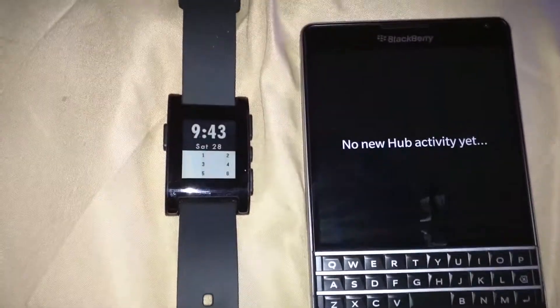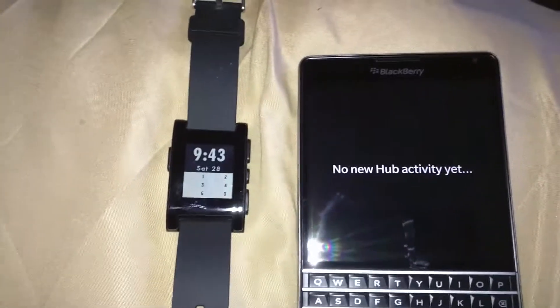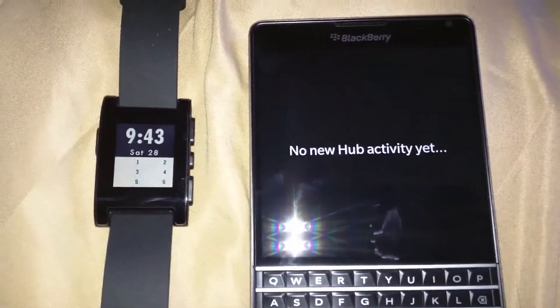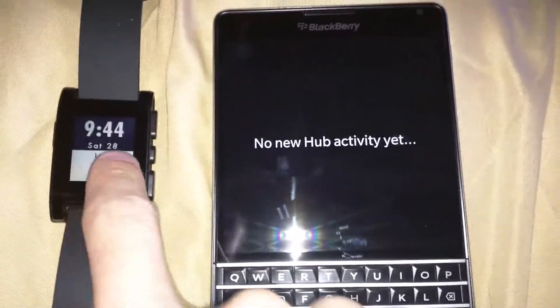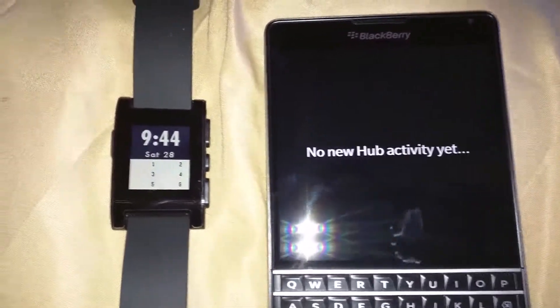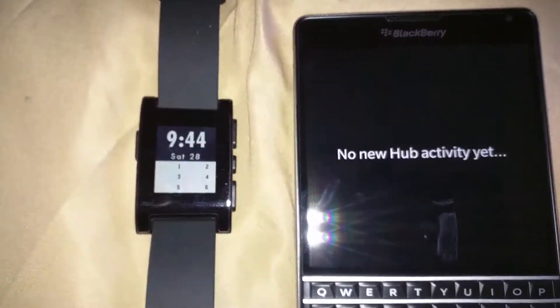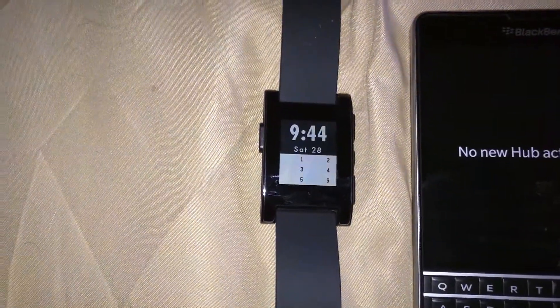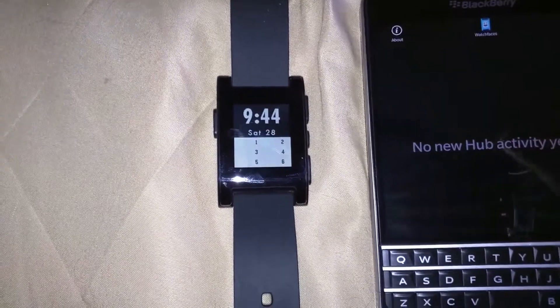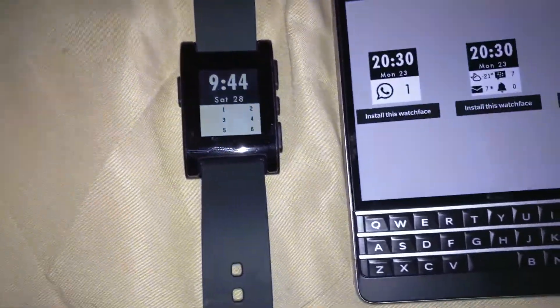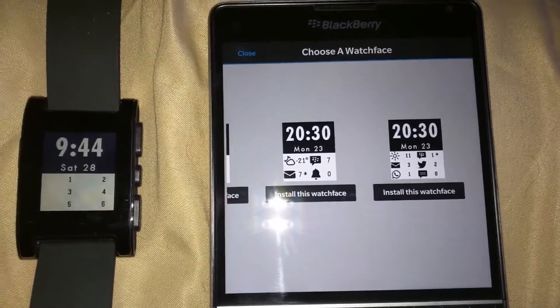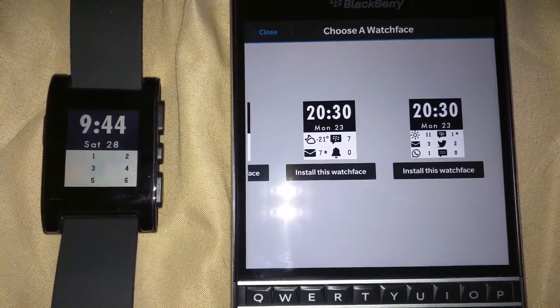The reason why I use Hub to Watch is because it actually will have notifications show up on your Pebble screen. You see there are six icons on the Pebble watch, and you can actually set it up. I'm going to watch faces here.